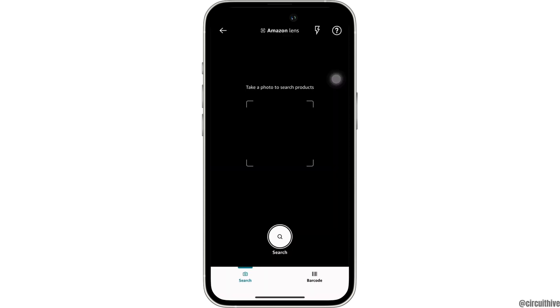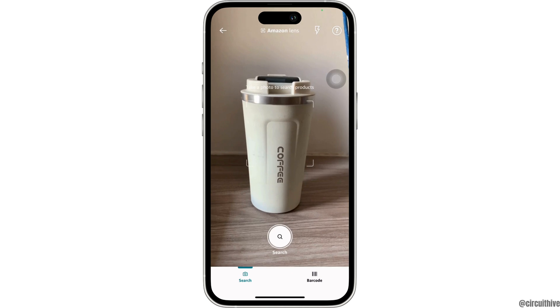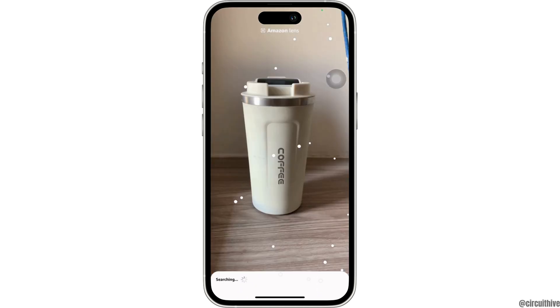You will then be led to the camera. Take a picture of a product that you want to search, or insert the image that you want to search. For instance, I will search for this bottle.